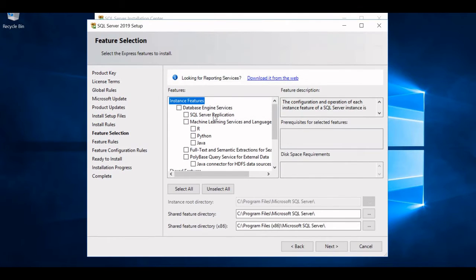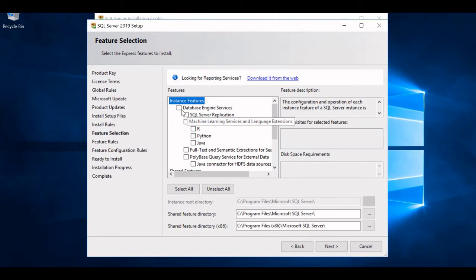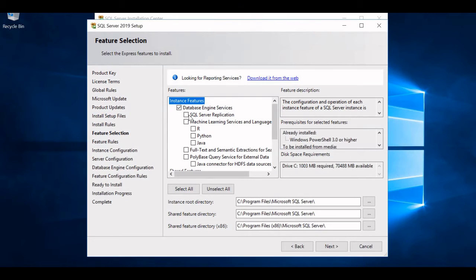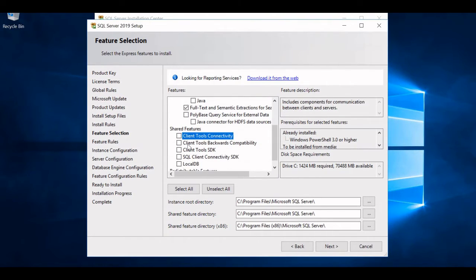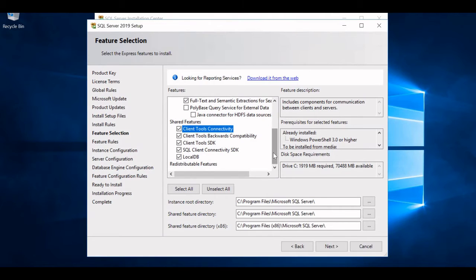Now this page is for feature selection for the Express edition — what features I need in my MS SQL 2019 server. I'll select the minimum required: Database Engine Services and SQL Server application. I will not include Machine Learning here, but I will include Full-Text search and skip PolyBase. Then I'll select all the shared features needed for my project or requirements.